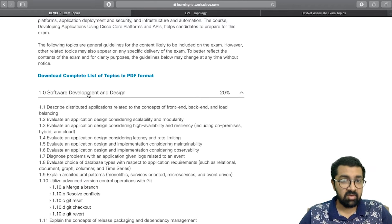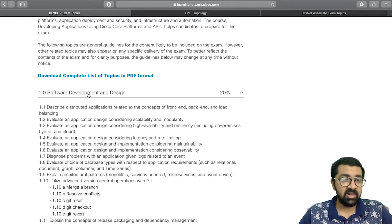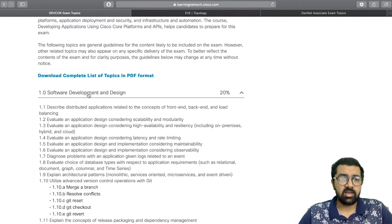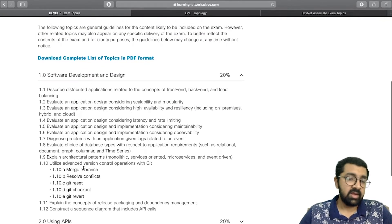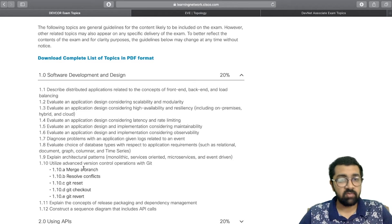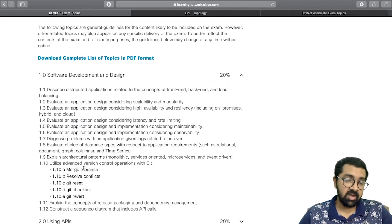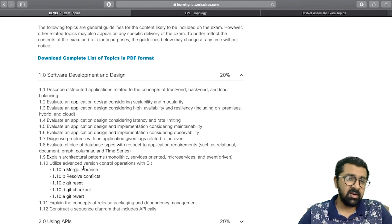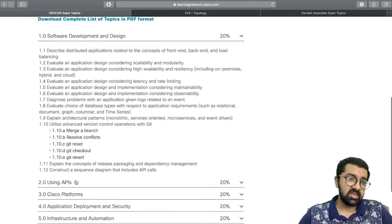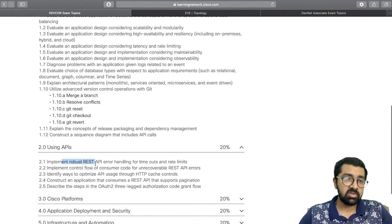In the DevCore software development and design section, you'll go through architectural models — how an application can be designed in terms of maintainability, serviceability, and functionality. You'll also get a high-level understanding of how GitHub actually works: how to add project files and push them to a master repository in your project.